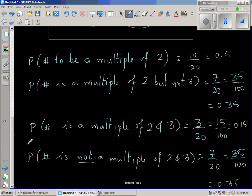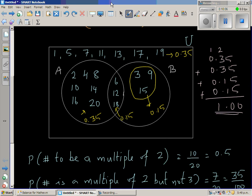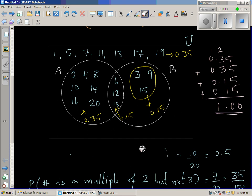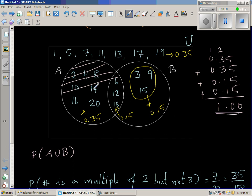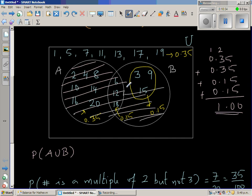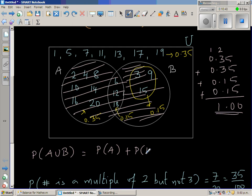Here is a very important formula we'll use in future videos. The probability of A union B — meaning a number being a multiple of 2 or 3 — equals the probability of A plus the probability of B, minus the probability of A intersection B. In notation: P(A∪B) = P(A) + P(B) − P(A∩B).